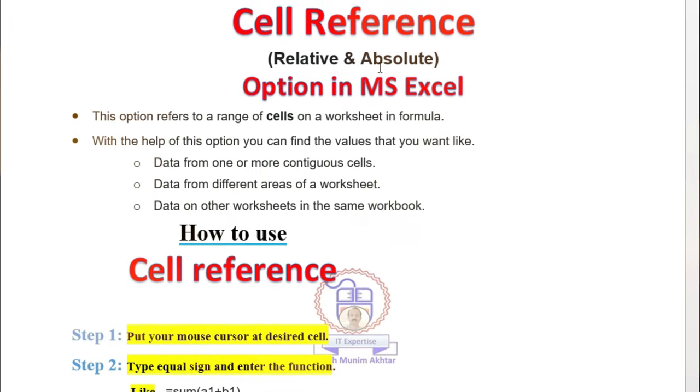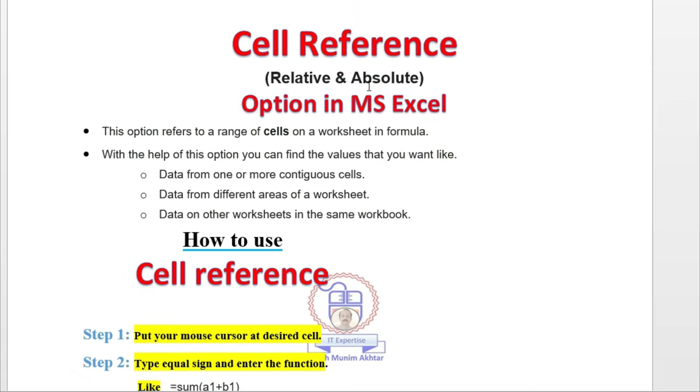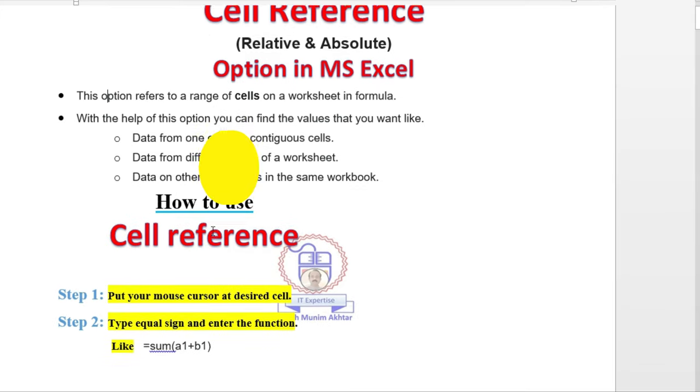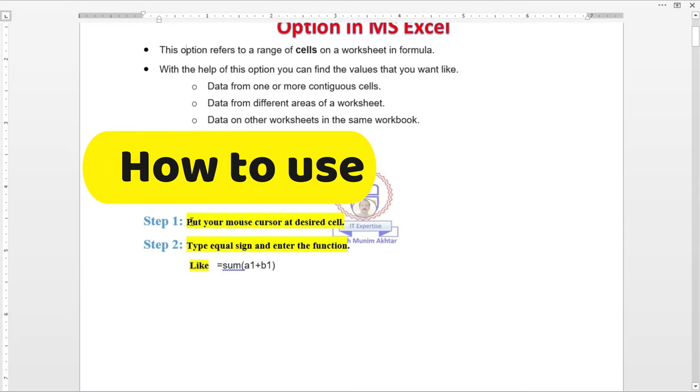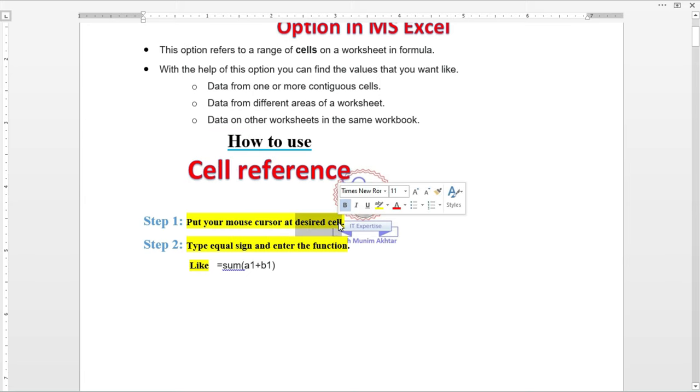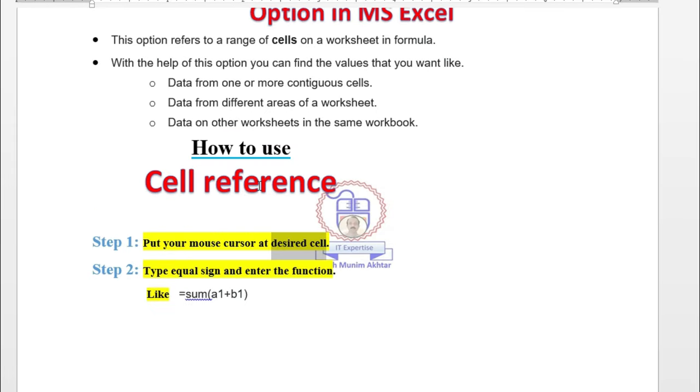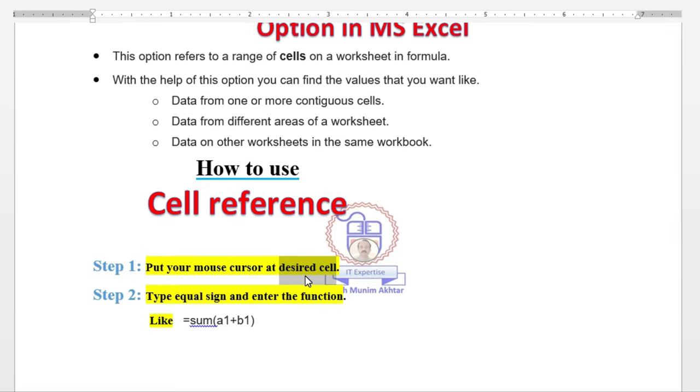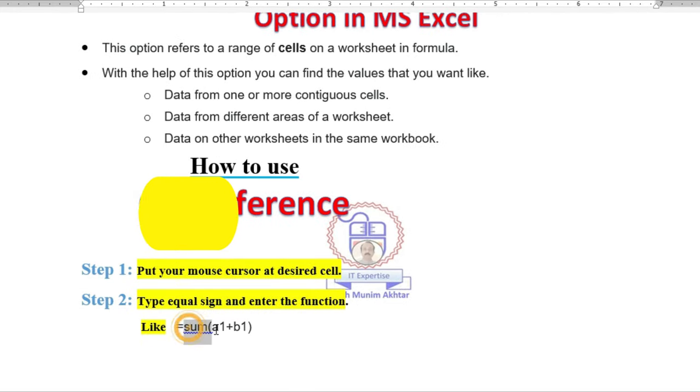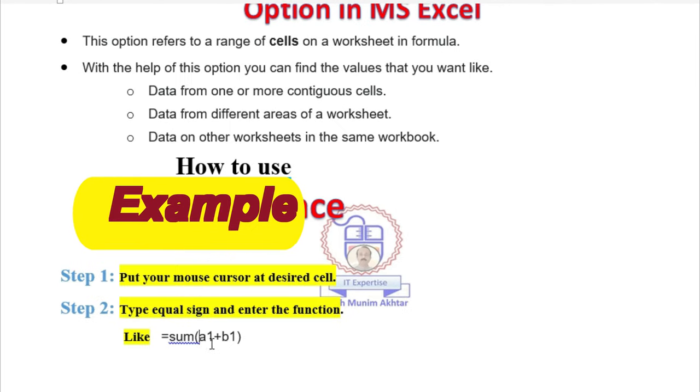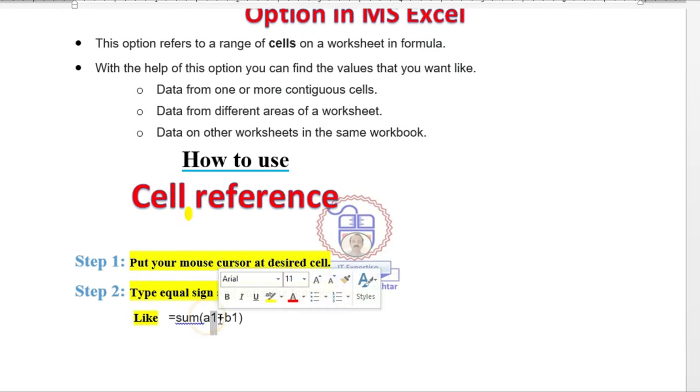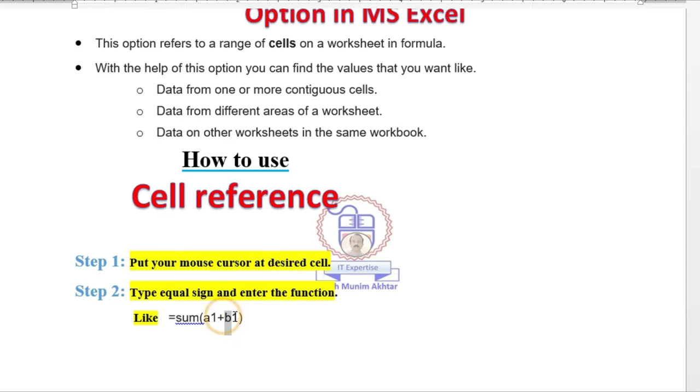If you want to add absolute or relative references, just put your cursor on the desired cells' values. After that, type the equal sign, then write down the function name and give the references. Like equal sum A1 plus B1. It means that we have a value in A1 and B1, and we want to sum the values.